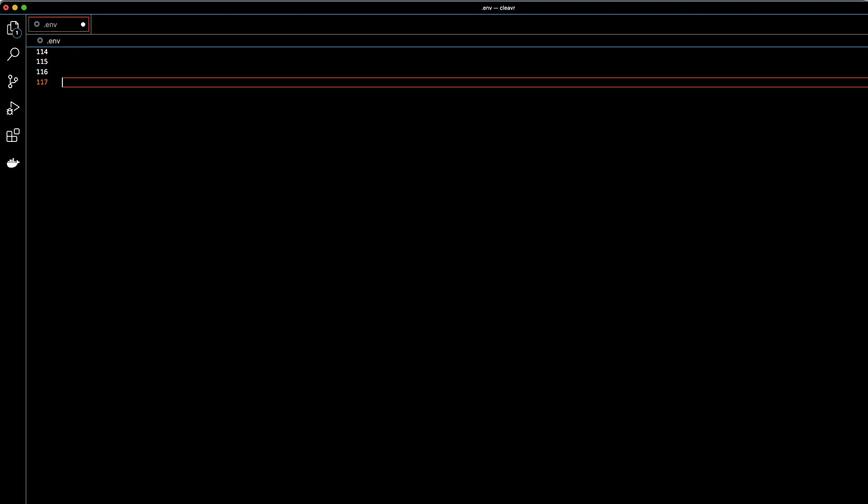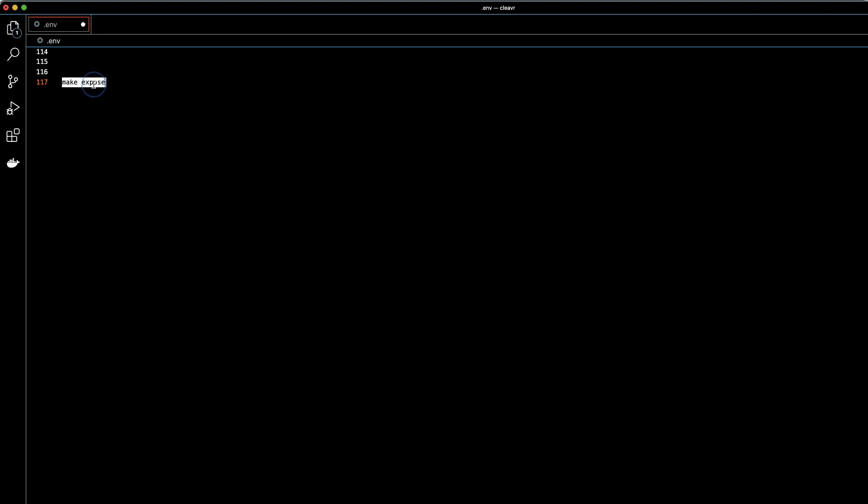To run this, basically open up your terminal for your project. And then all you have to do is type in make expose, and then run that, and then you should be good to go. So to give you an example, let me go ahead and run my local project here, and I'll show you what that looks like running on my local.